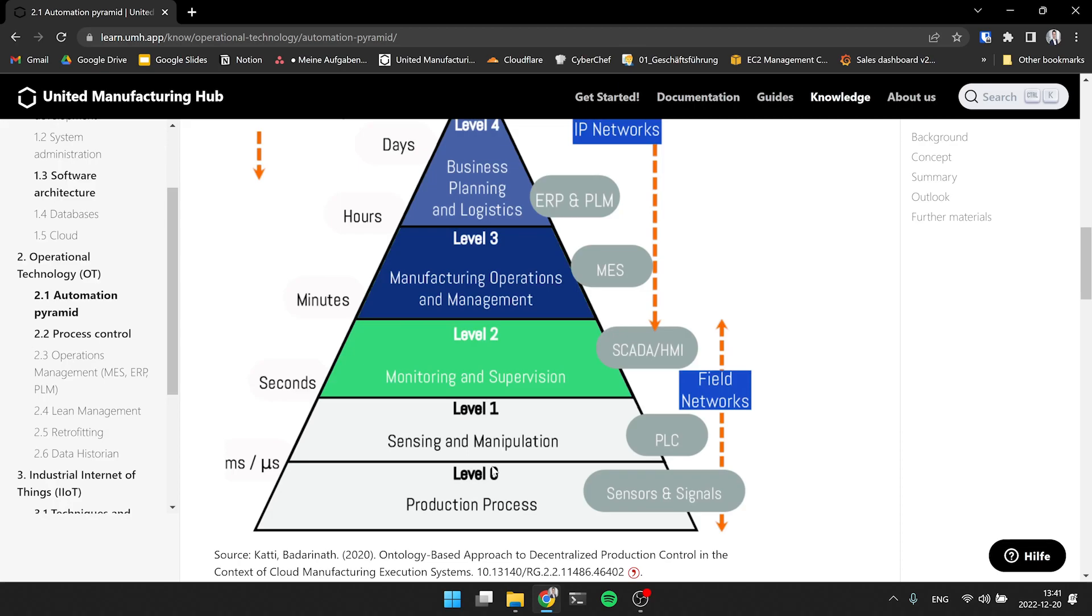And somewhere between MES and ERP, suddenly you start to talk more about typical IT terms. It's not a defined line. Also, if you take a look at various frameworks, everyone puts these level four, level three, either into OT or into IT. It's kind of how you want to think.